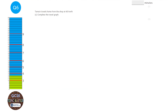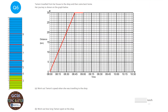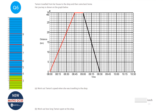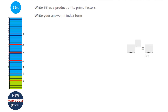The next part says Tamsyn travels home from the shop at 60 kilometres per hour — complete the travel graph. She's currently 30 kilometres away. Travelling at 60 kilometres per hour means she'll get home in half an hour. So starting from where she currently is on the graph, draw a line back to zero distance over half an hour.